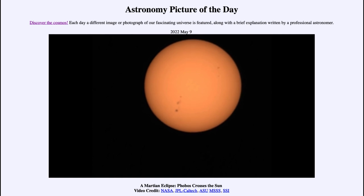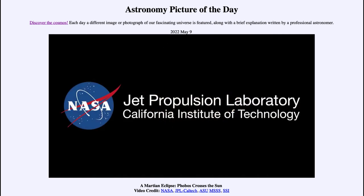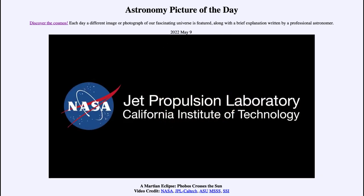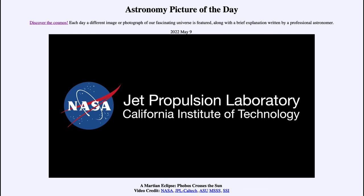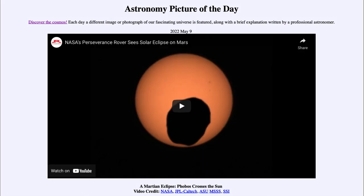So that was our picture of the day, titled A Martian Eclipse: Phobos Crosses the Sun. We'll be back again tomorrow for the next picture preview, to be Planet Tail, so we'll see what that is about tomorrow. Until then, have a great day everyone and I will see you in class.